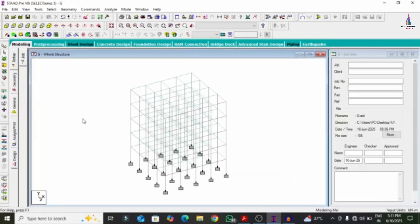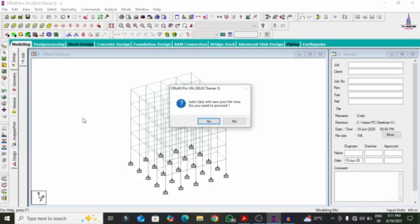Firstly, I will explain the perpendicular orientation method so that you can apply it for the creation of column orientation. Secondly, I will explain a second method which is very important — most engineers use this particular method, which is related to the rotation of the column method.